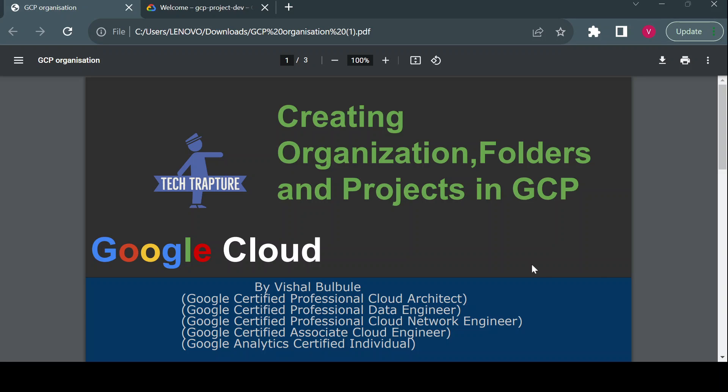Hello all, welcome to TechTapture. I'm Vishal Bulbule, and in this video we are going to see how we can create an organization, folders, and projects in GCP.